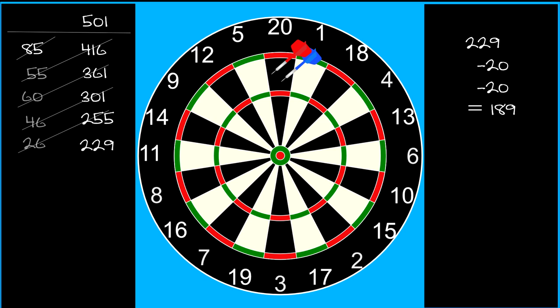After the first two darts, your score is on 189 points, so the answer is definitely not at the 20.